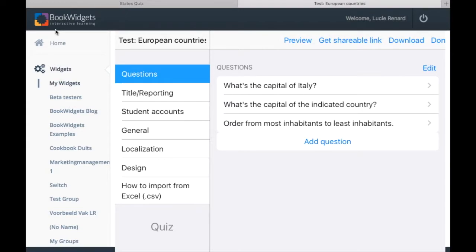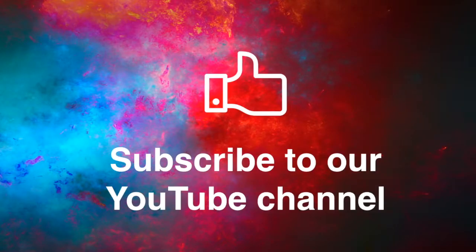Here's another tip: share your widget in a group so other teachers can make a copy as well.